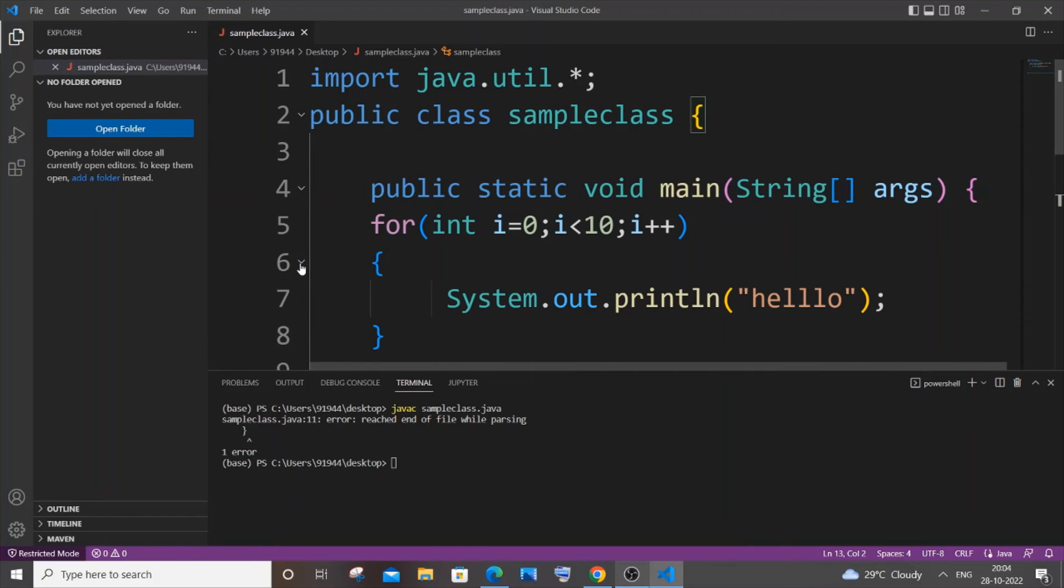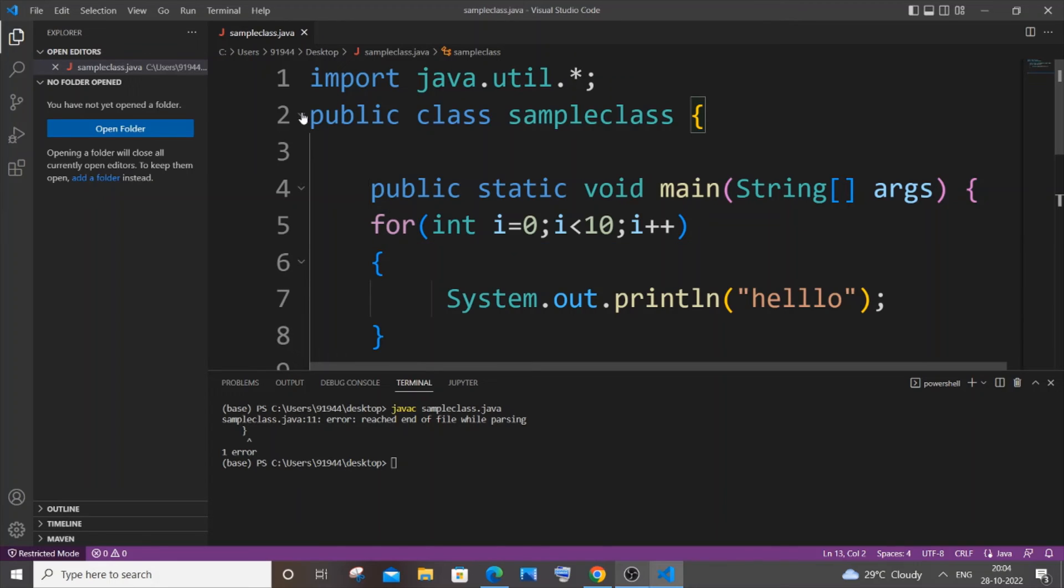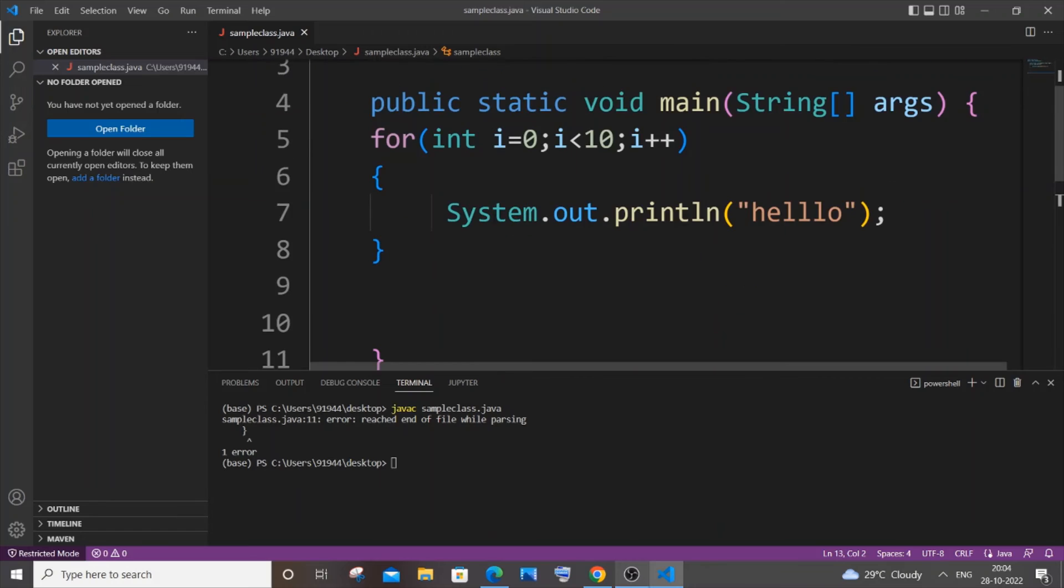So if you just make use of this feature, it will be helpful in solving your error. Now I have just placed this bracket, and if I just recompile it again...